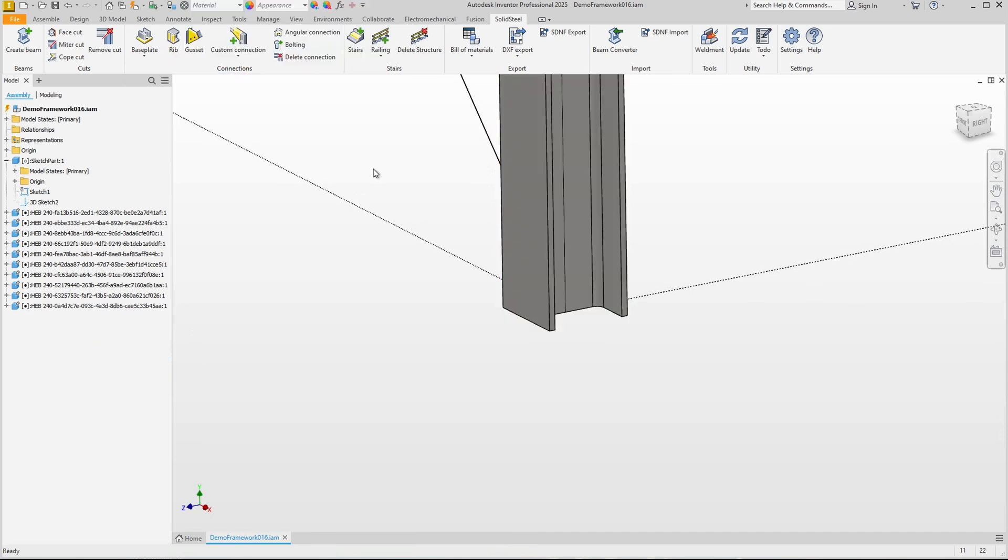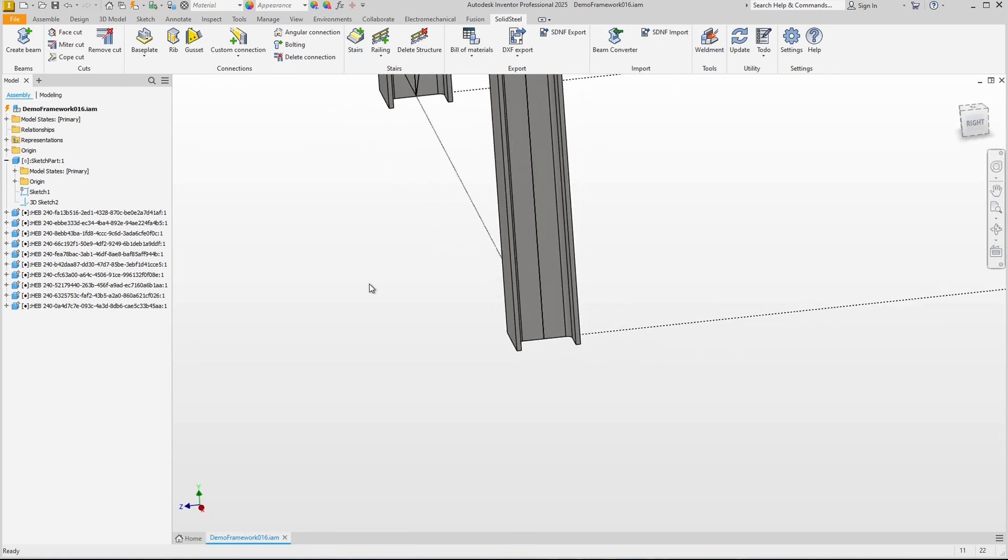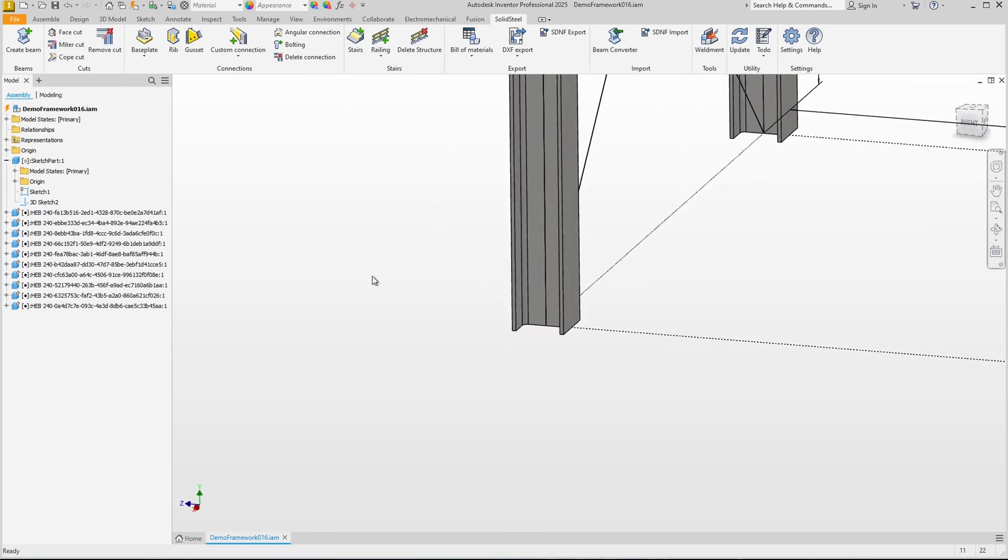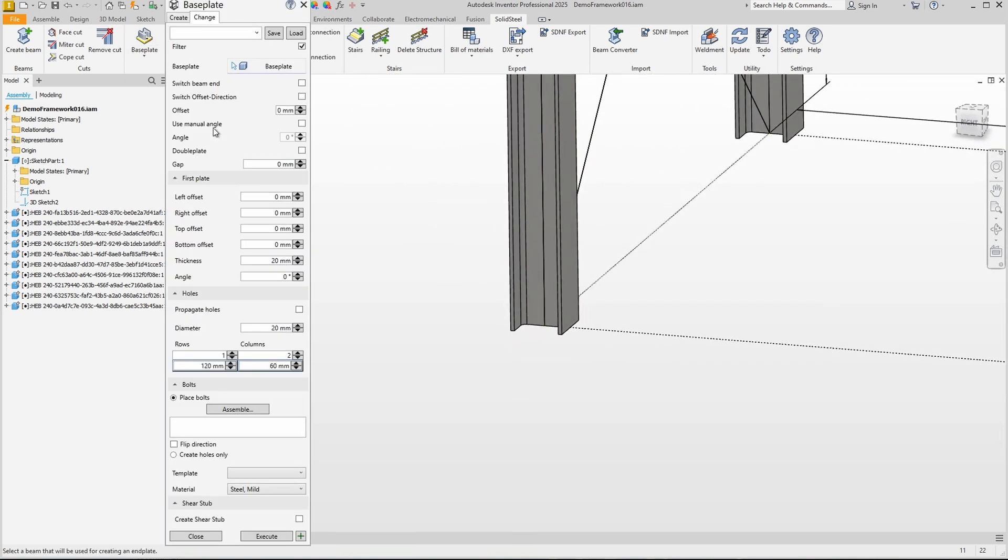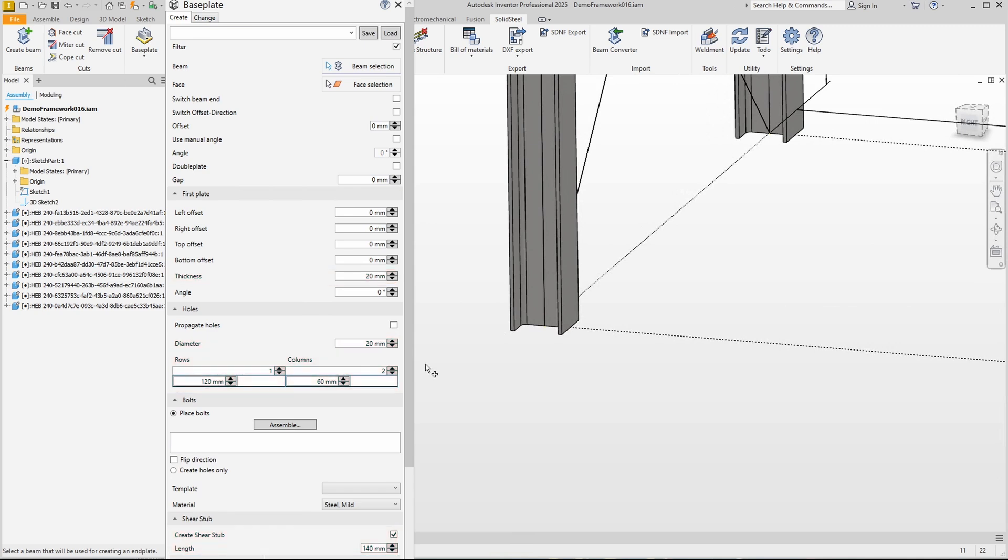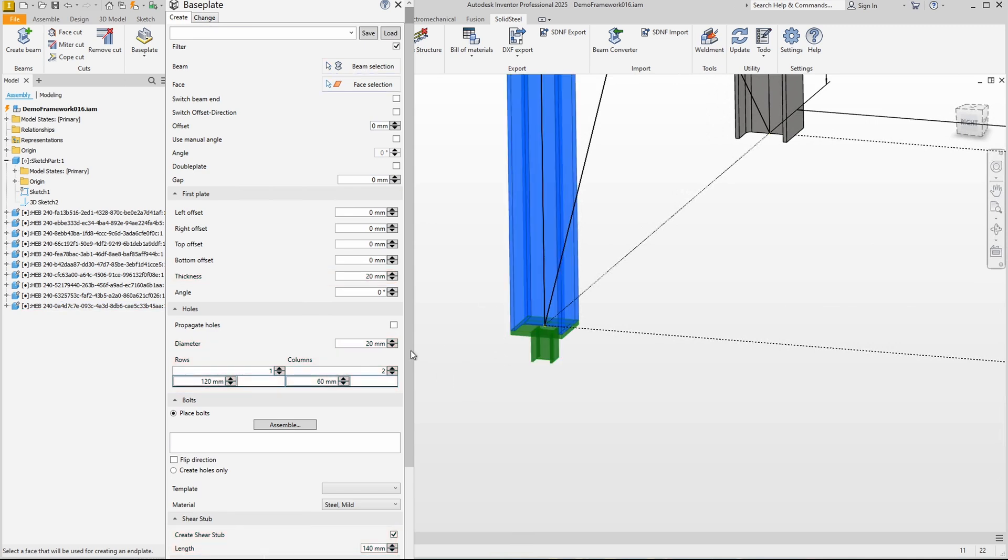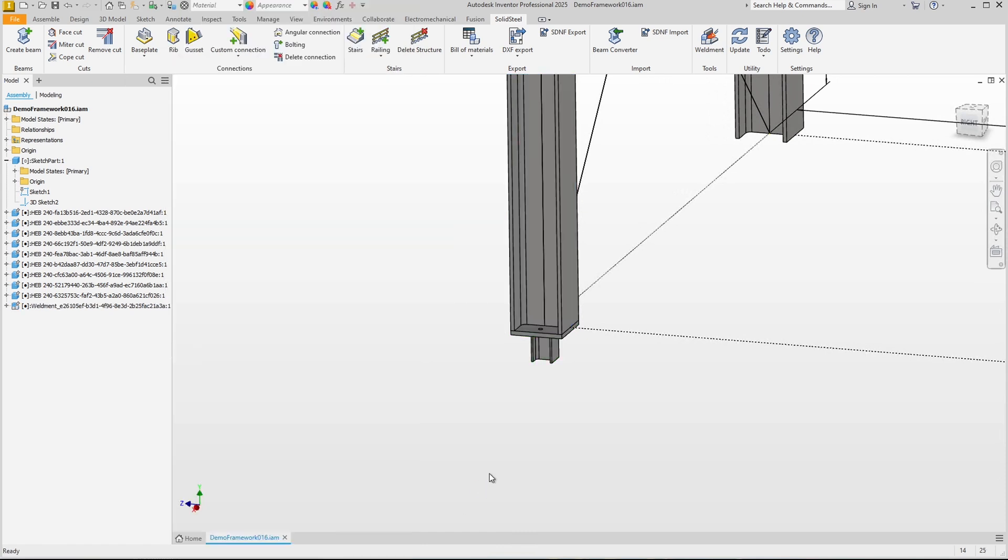A big advantage of Solid Steel Parametric is that the dialogues always remember the last parameters used. To reinstall the entire base plate, two clicks are enough. Select the profile, execute, and our base plate is back.